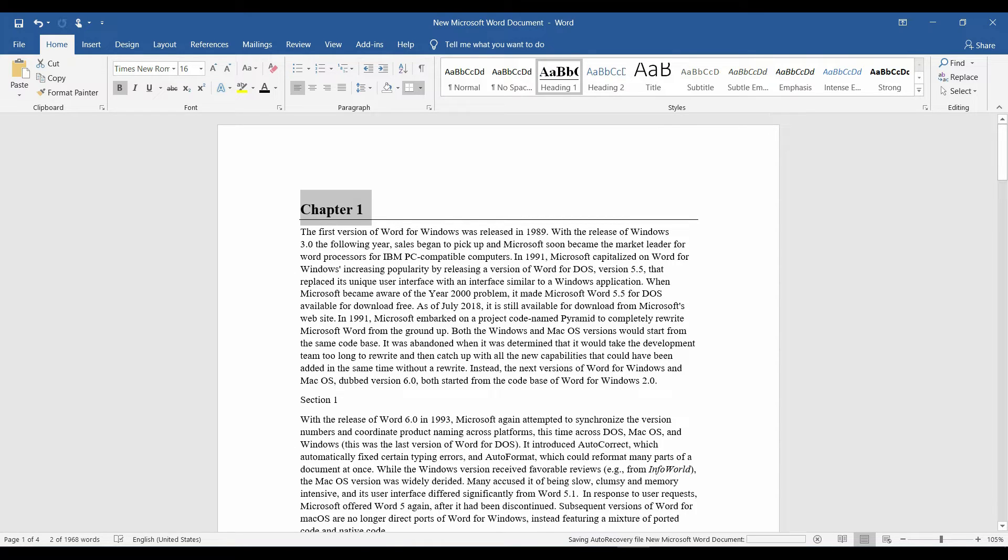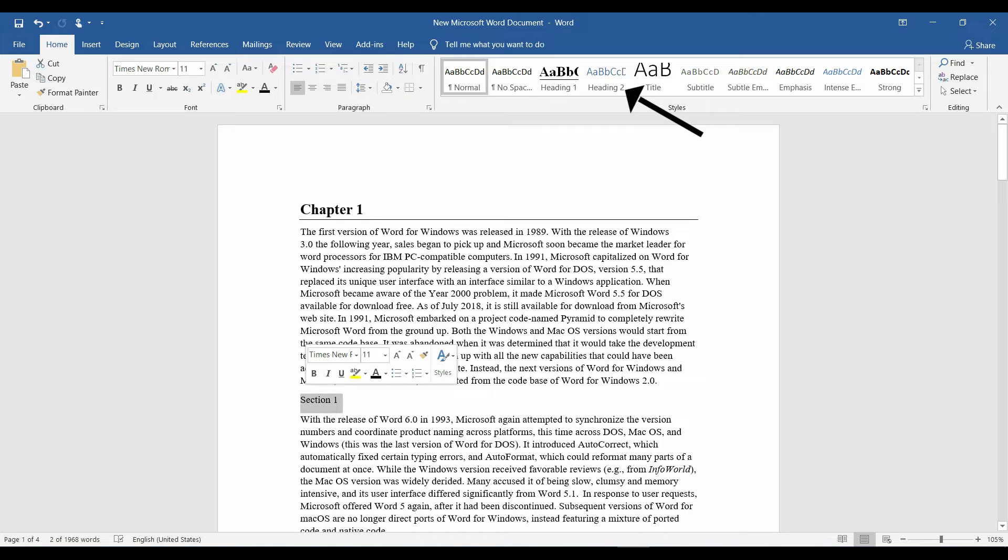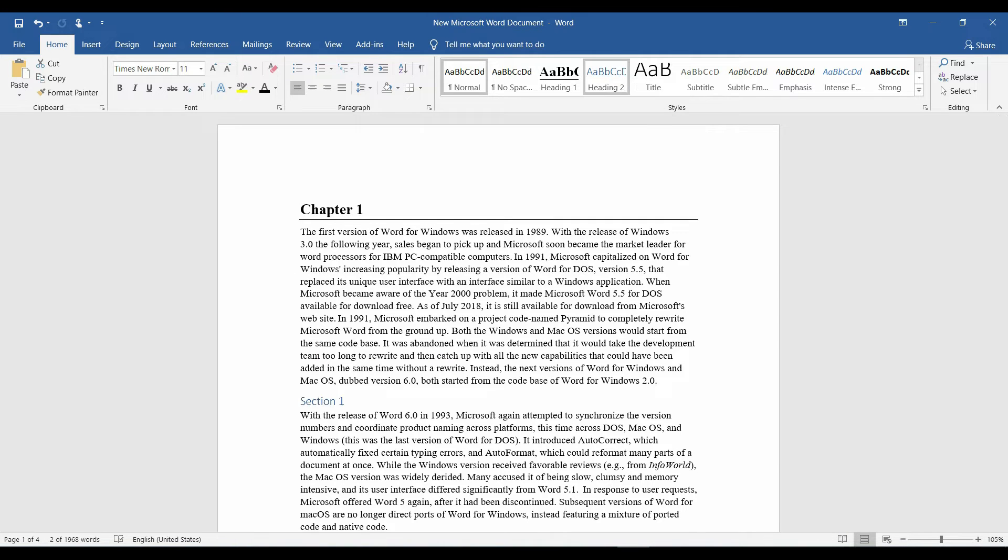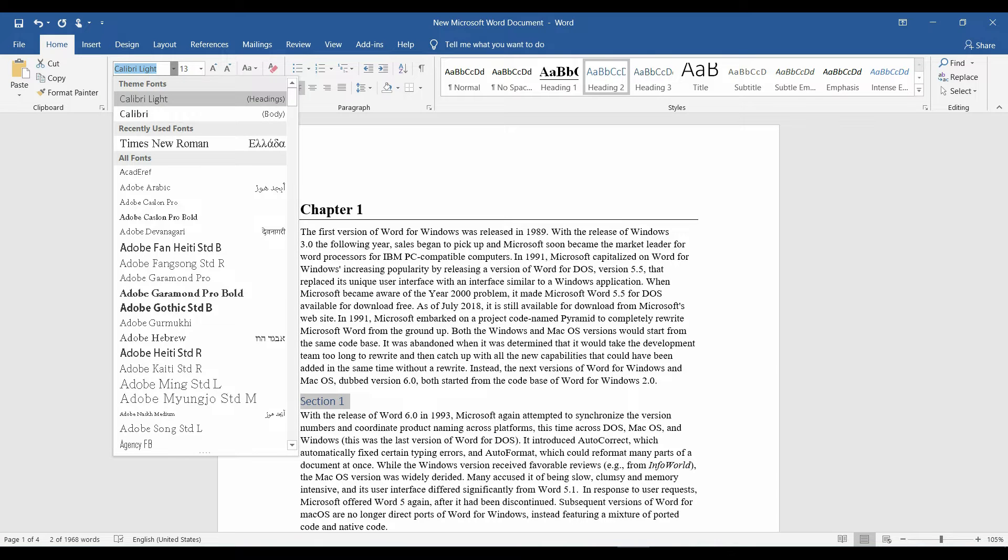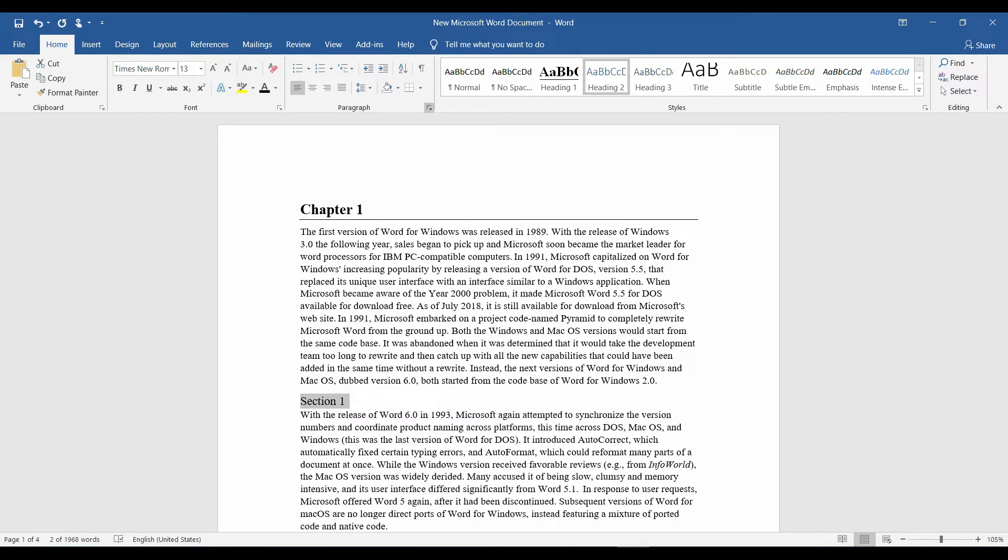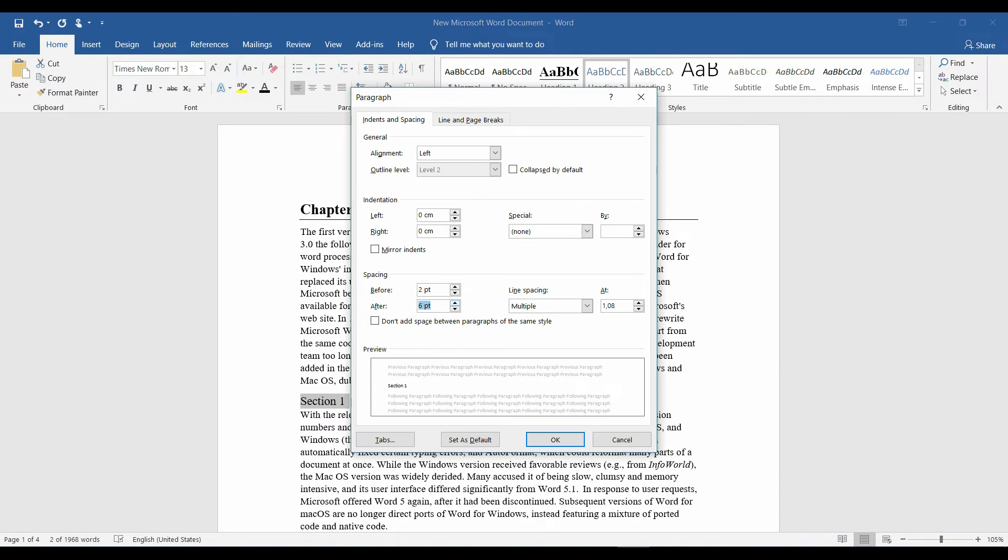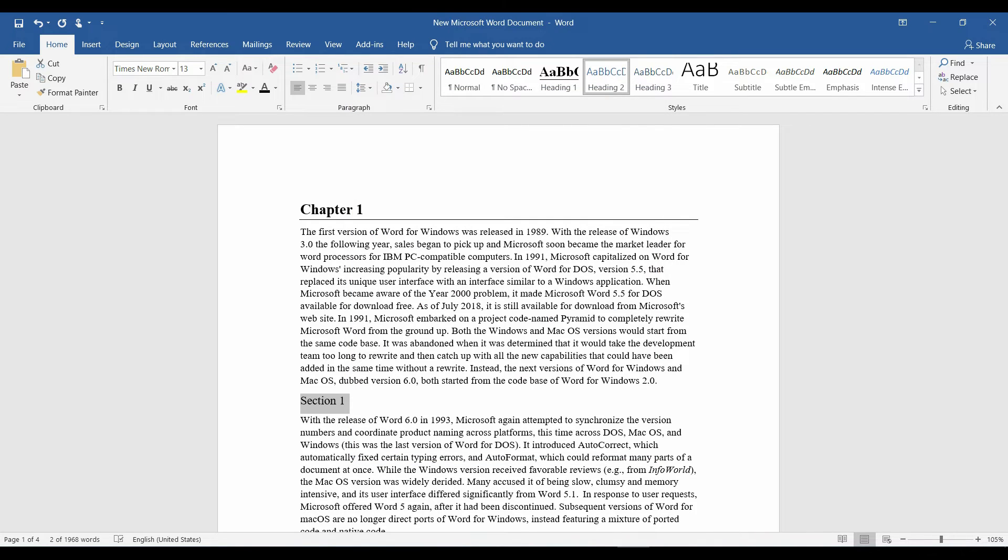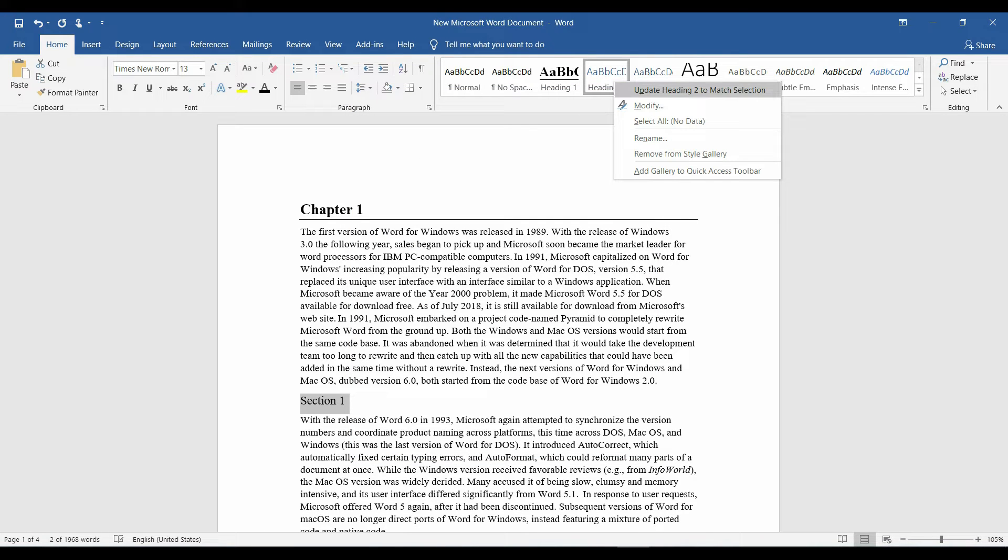Now, I'll select the section 1 and apply the heading 2 style. Again, because I don't like it, I'm gonna change the font, the spacing, and update heading to match selection.